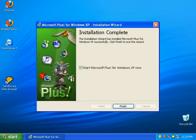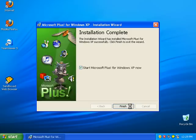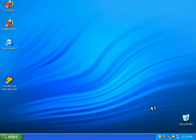Okay, the install is now complete. Let's start up Microsoft Plus for Windows XP. It's loading now.